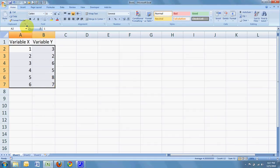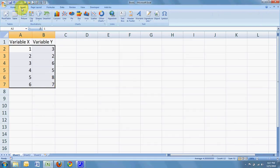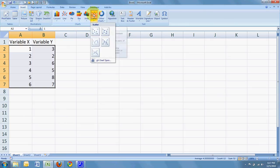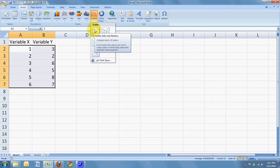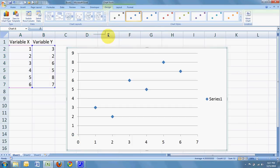From there, I go to the insert menu. I go over to the charts group, select scatter, and then I'm going to select the very first option here, scatter with only markers, and click. And there it is. There's your scatter plot.